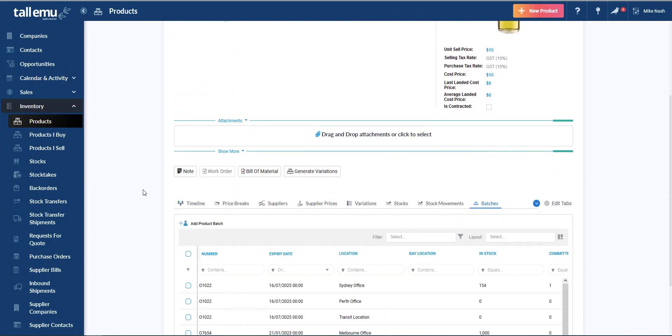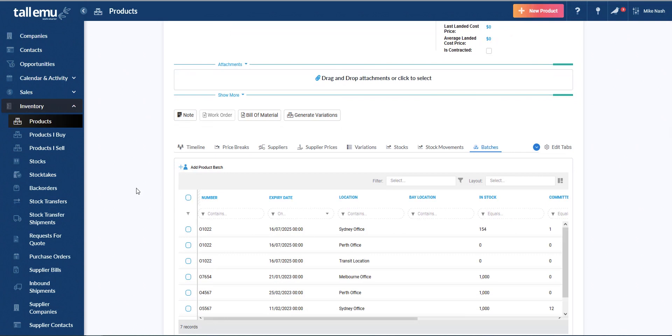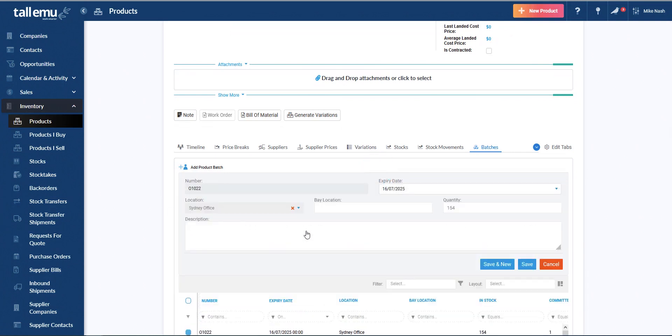And so when we take a look at these batches, we could, for example, click on one here. And we can see there's our batch number. We have 154 of them. It expires in 2025. It's in the Sydney office. Now, I can also specify a bay location per batch as well, which is quite useful.